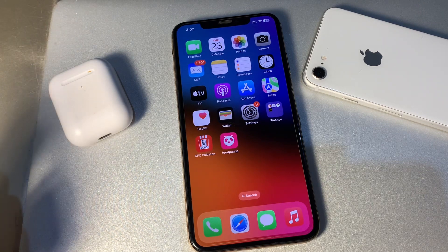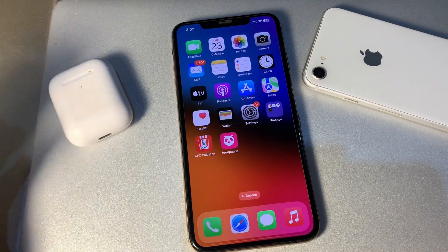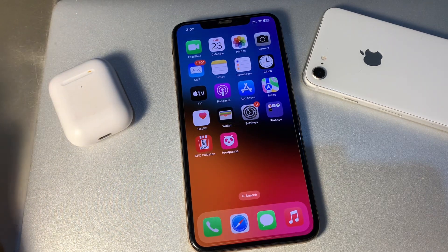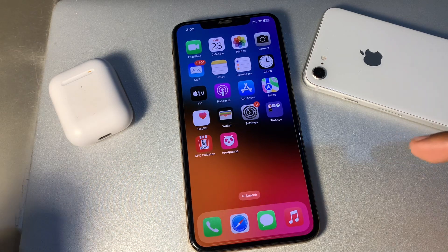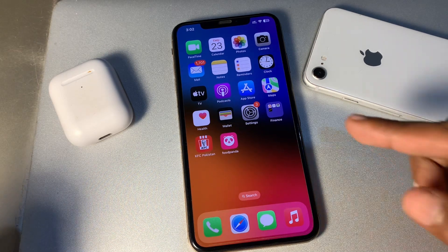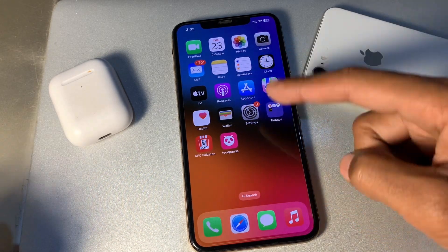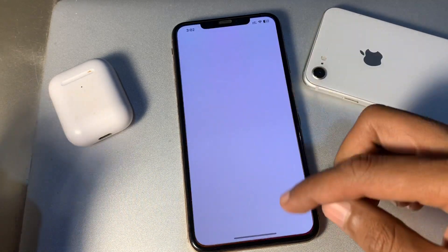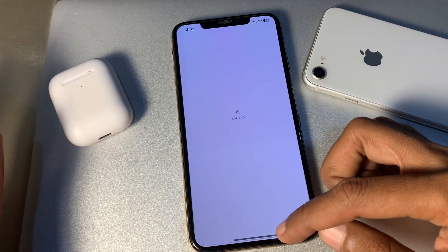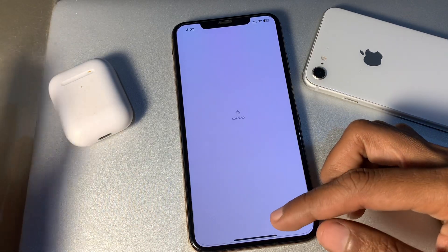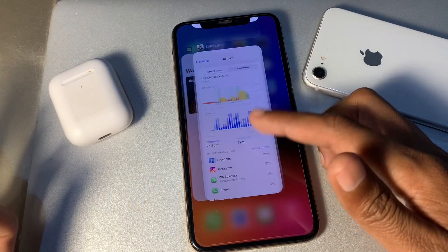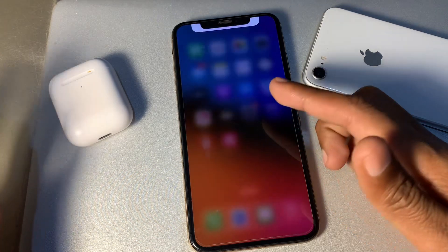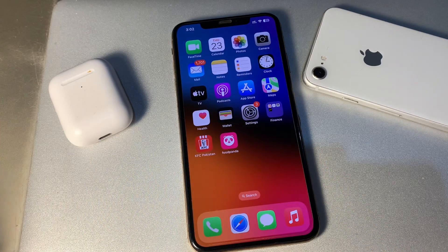The next step is to quit unnecessary apps running in the background on your iPhone. If you are running a lot of apps in the background that you don't need or haven't used for a long time, you can simply swipe up and close those apps.